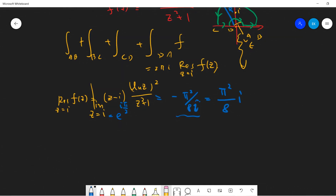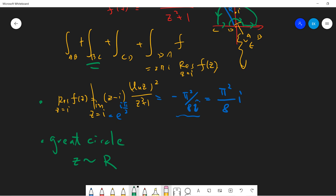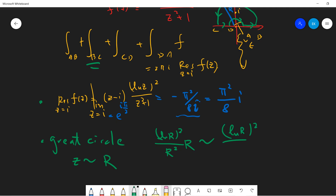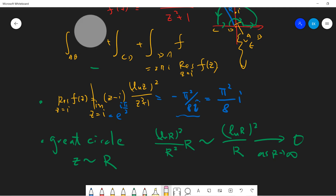Now let's talk about the integrals. Let's talk about the B-to-C part, which is the large (gray) circle. On the large circle, |z| ≈ R, so the numerator gives log²(R) and the denominator gives R², and dz gives another R. So the magnitude is approximately log²(R)/R, which goes to zero as R goes to infinity. So the large circle does not contribute — we can eliminate it.